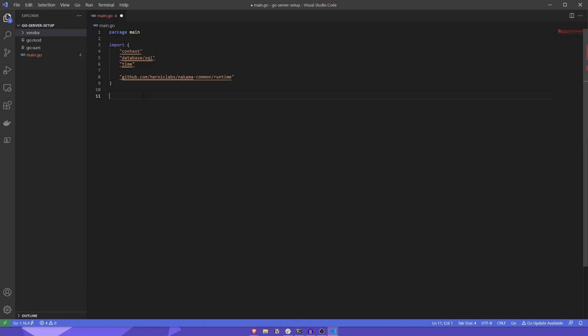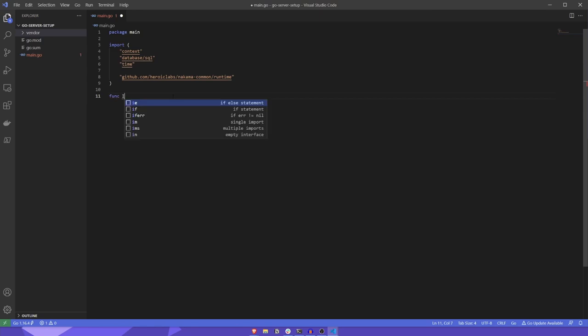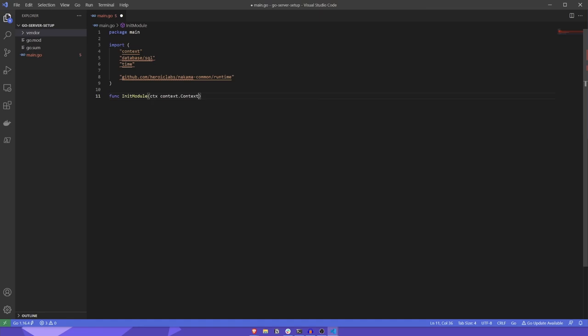With those packages imported, we can write our init module function. This is the function that Nakama server will call to bootstrap our module. It's worth pointing out at this point that what we're effectively creating here is a Go plugin that the Nakama server will load upon initialization. We'll start by defining our init module function, which has several arguments. These being a context, which contains server information, such as runtime environment variables and other info.